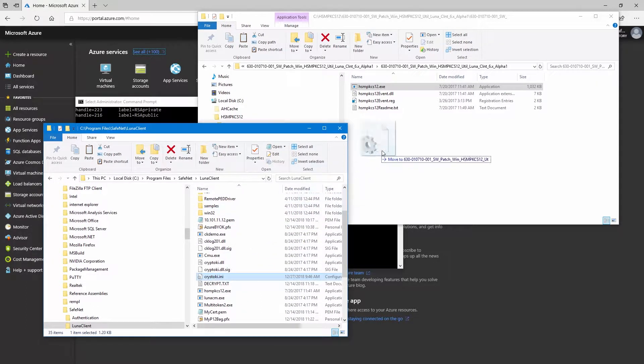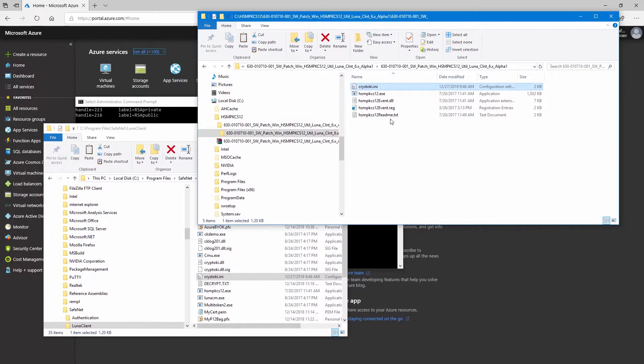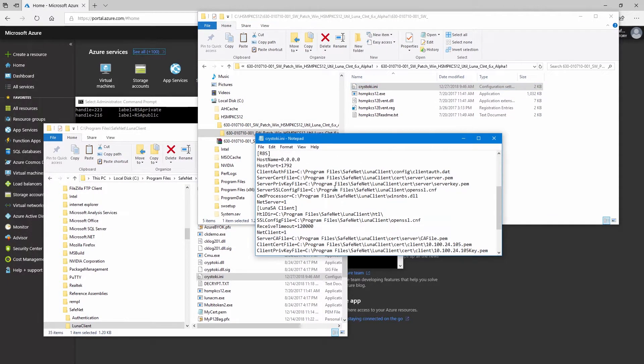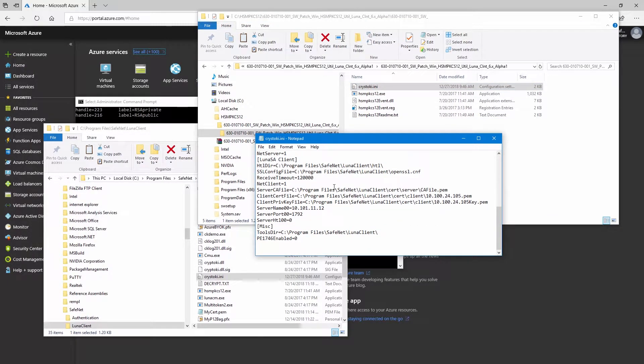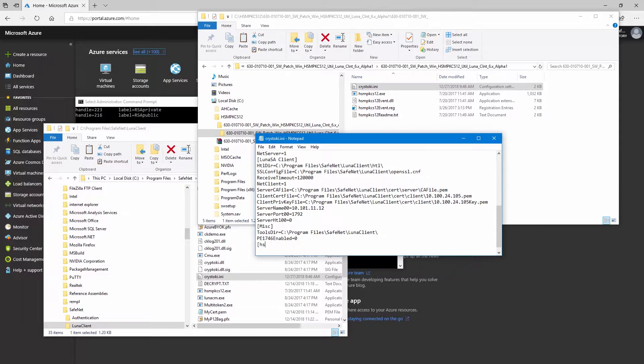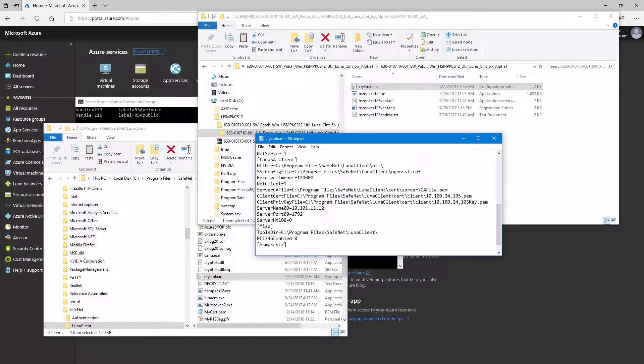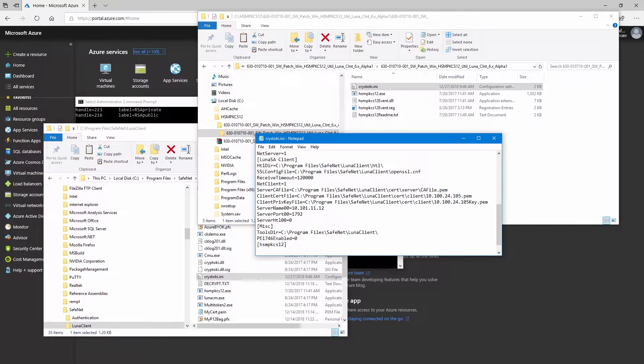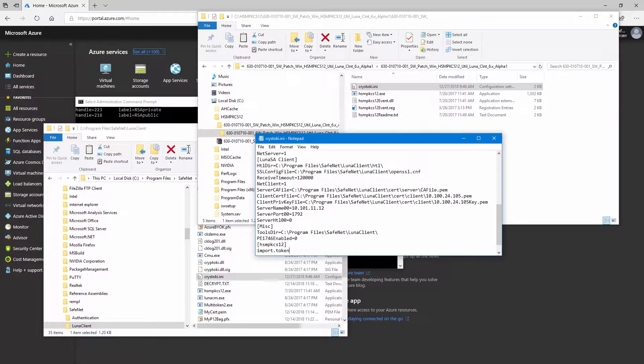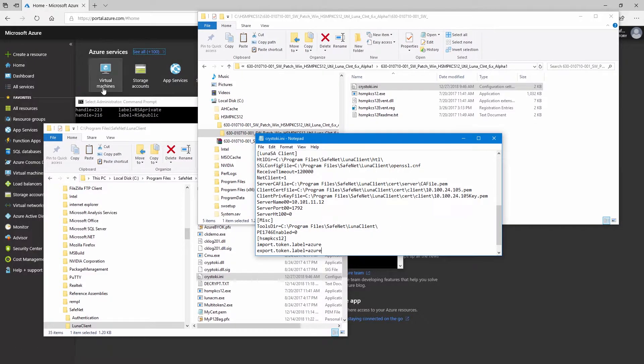And lastly, we will need to add a few lines to the chris-toki.ini file. That's in program files-safenet-luna-client. This file may not be directly editable, so you may want to make a copy of this file into a directory that you do have read-write access to, edit your settings, and then copy the file back. So at the very end of the file, we'll add a section called HSM PKCS12. And under this section, we'll add two lines, import.token.label and export.token.label. Both will be set to the name of the partition that you see when you run VTLVerify.